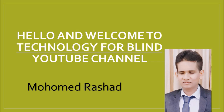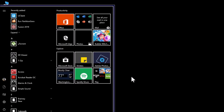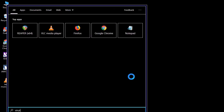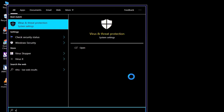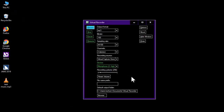Without further ado, let's get started. The first step is to record an audio. I am using Virtual Recorder — I have done a tutorial about this software.